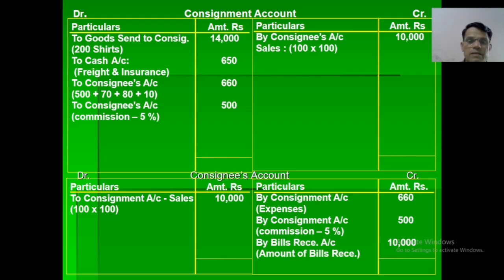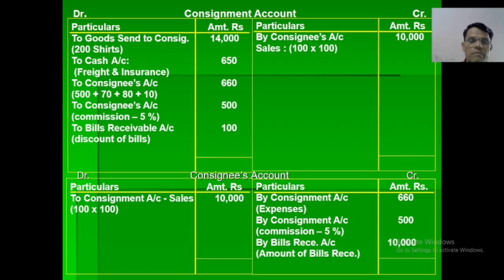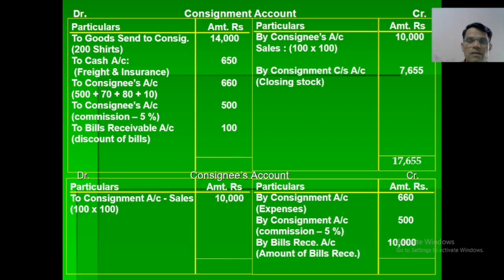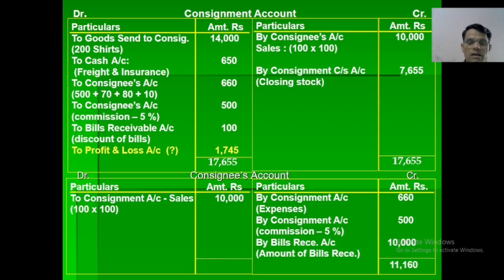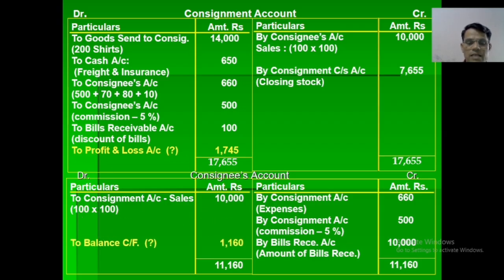Bills receivable: bills receivable account debited to consignee account. When the bill is discounted: consignment account debited to bills receivable account. Closing stock: closing stock account debited to consignment account. Total of the consignment account is 17,655. The missing amount is 7,745, which represents the profit — net profit transferred to Profit and Loss account. Consignee's account total is 11,160. The missing amount is the balance carried forward.